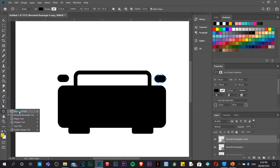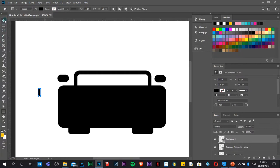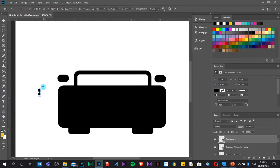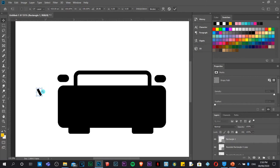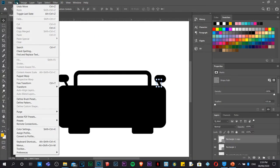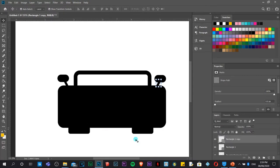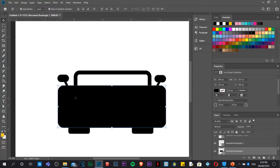Now we'll use the Rectangle tool to draw something that will serve as a connector from the side mirror to the body of the car. Go back to the Move tool, rotate it slightly, then click the checkbox to commit. Duplicate it by holding Alt and dragging. To flip it, go to Edit > Transform > Flip Horizontal.